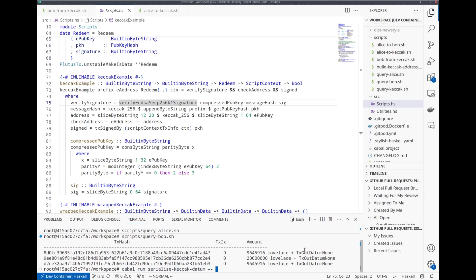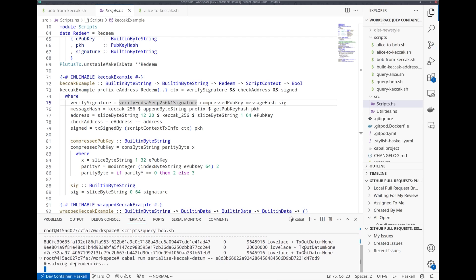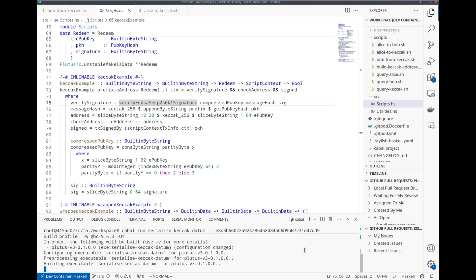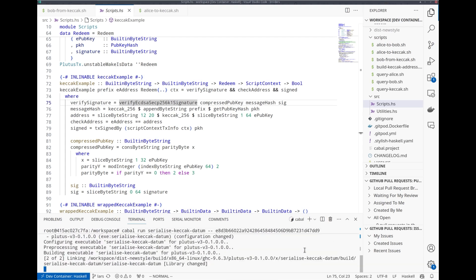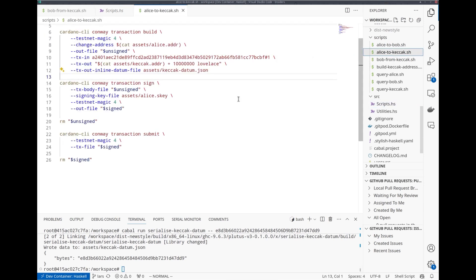I have a little helper program that computes the datum from the address. As parameter, I give the address I just copied from Ethereum, but I leave this 0x out. This is the datum I must use in JSON format.